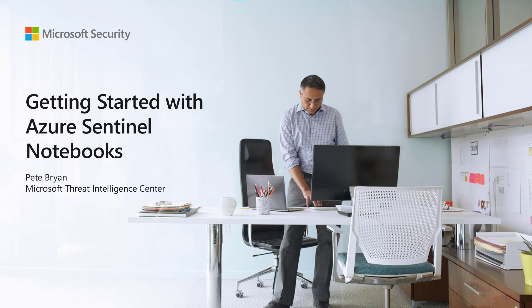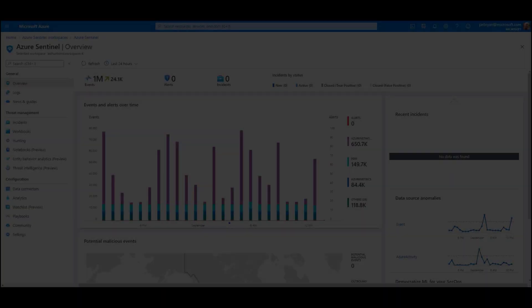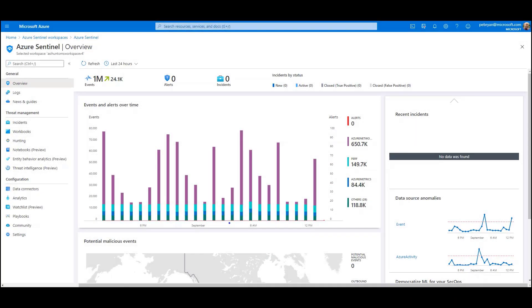Thank you for joining us today as we talk about getting started with Azure Sentinel notebooks. My name is Pete Bryan and I work for the Microsoft Threat Intelligence Center. One of the really powerful features of Azure Sentinel is its integration with notebooks. These allow you to conduct advanced threat hunting and incident response activities right there in the browser within Azure Sentinel.